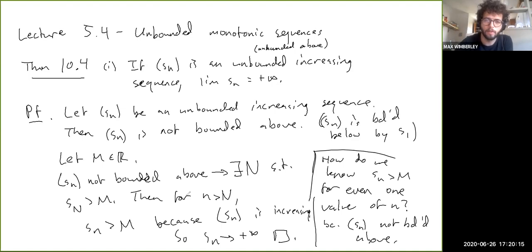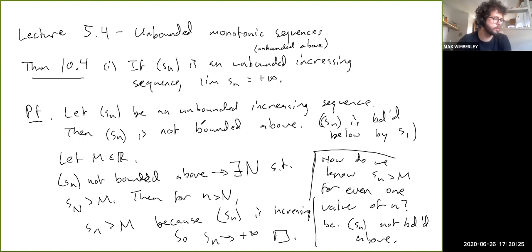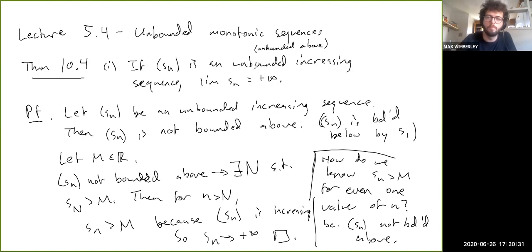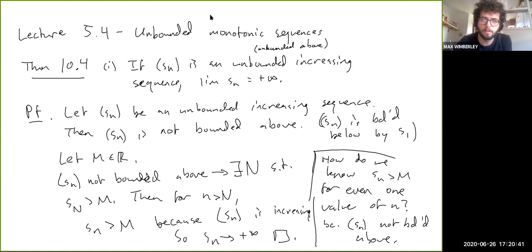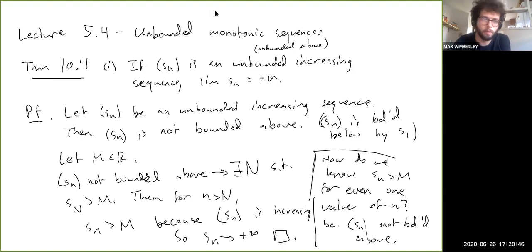All we had to do was find a capital N such that S_n is bigger than M for all little n bigger than capital N, and that's exactly what we did. That's the proof that unbounded monotone sequences always diverge to either plus or minus infinity depending on whether the sequence is increasing or decreasing. In the book, this is stated as a corollary.